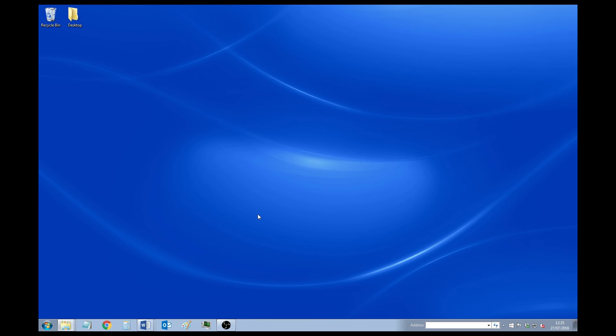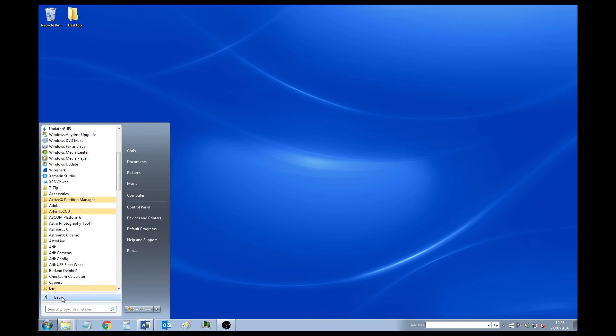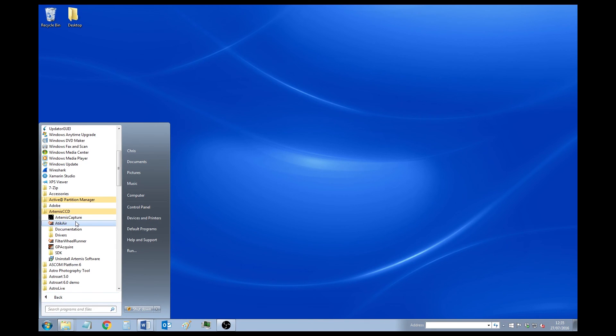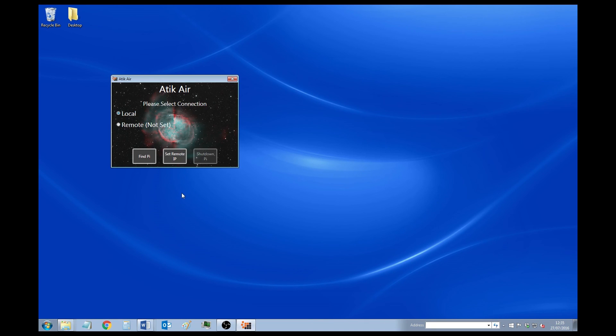The next thing you need to do is open up the Attic Air application on your PC. Now this will just be in the start menu. All programs. Then Artemis CCD. And finally Attic Air. The program looks like this.